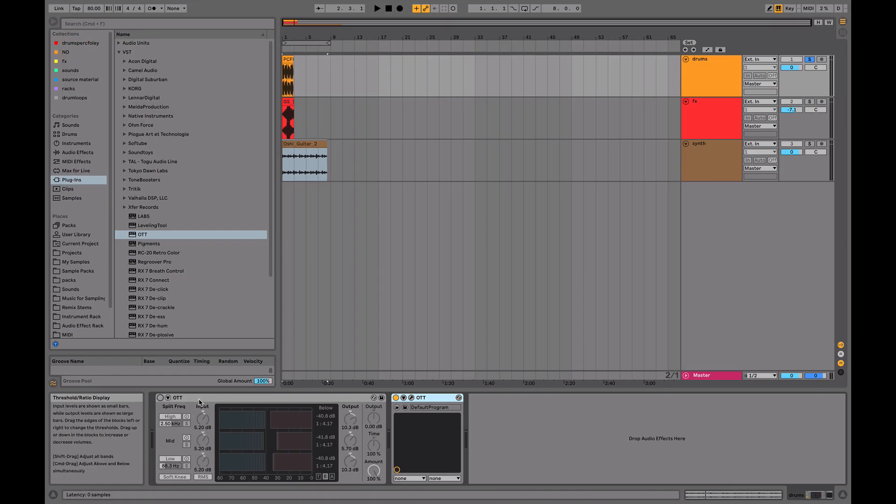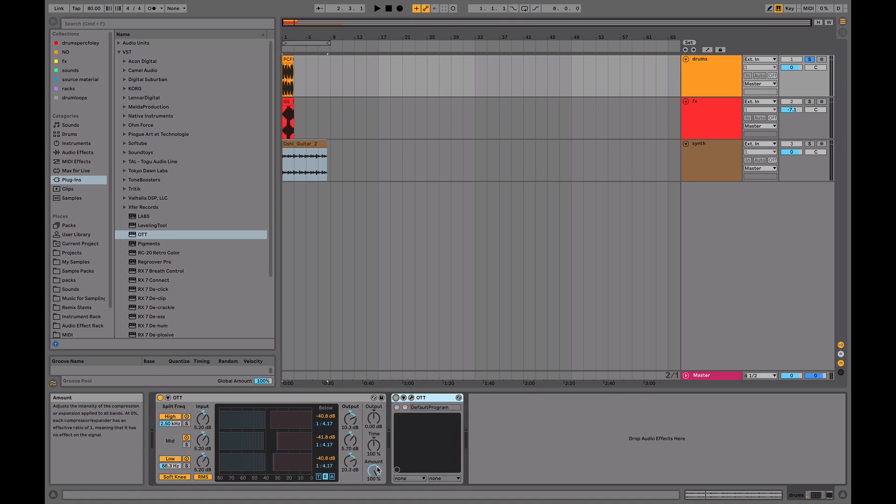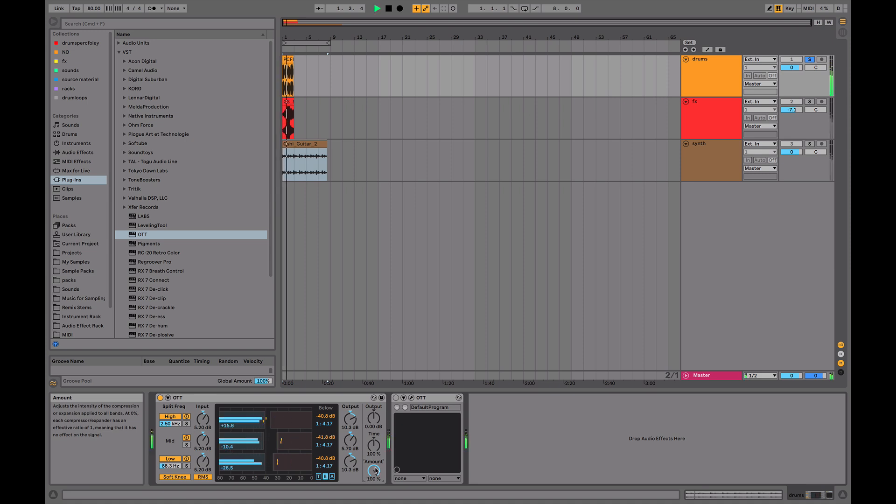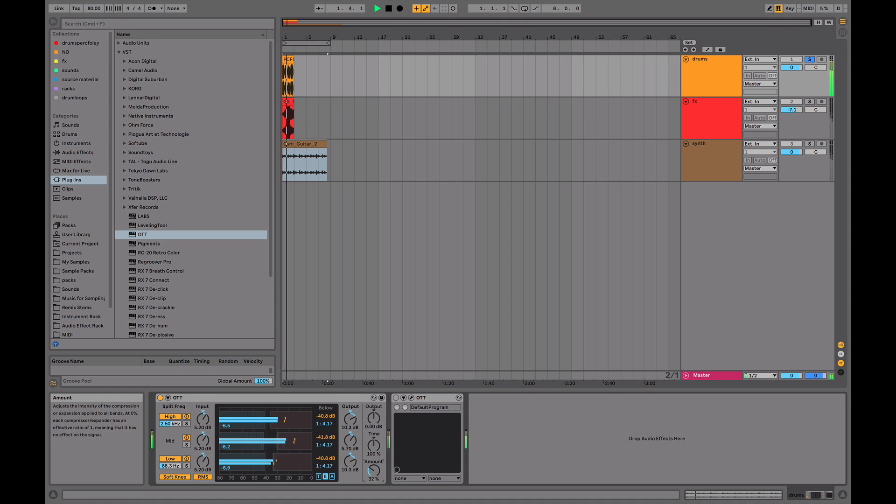Now as we mentioned, this depth or amount knob on the original is the real kicker with how it actually allows the signal to work really well. As you can hear, this is a lot of compression on the drums. But it's when we blend it in a little bit that we get that nice texture without absolutely destroying the sound.